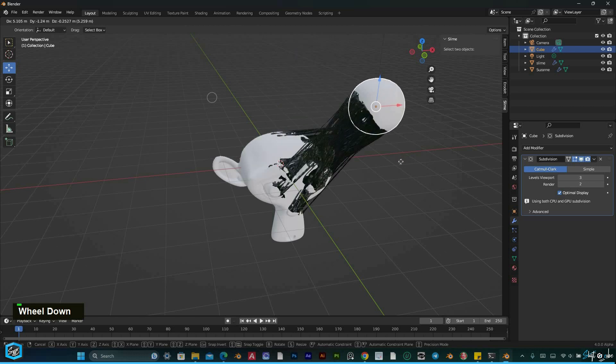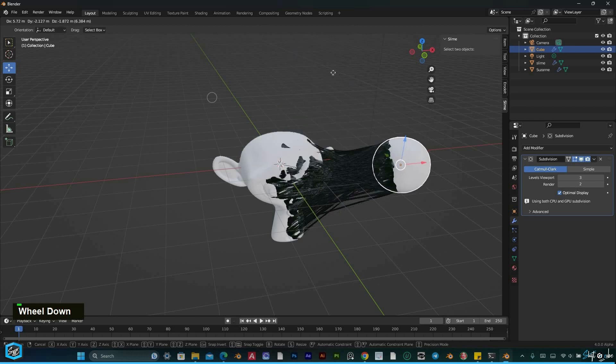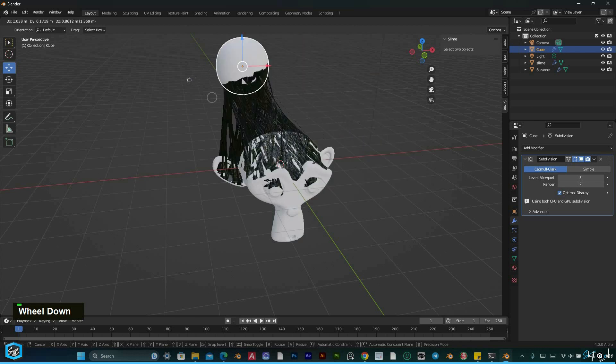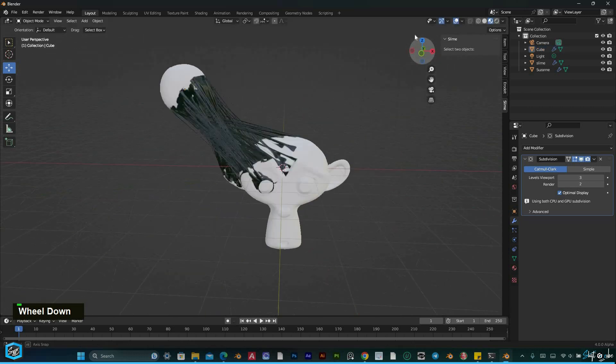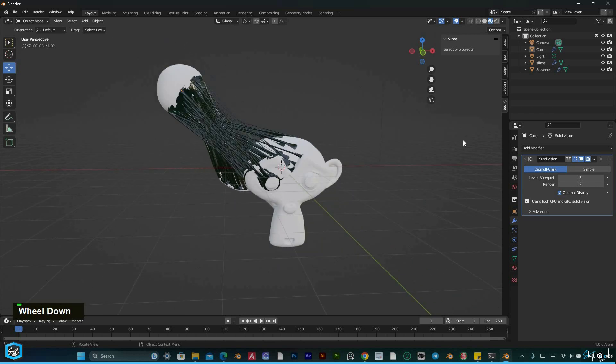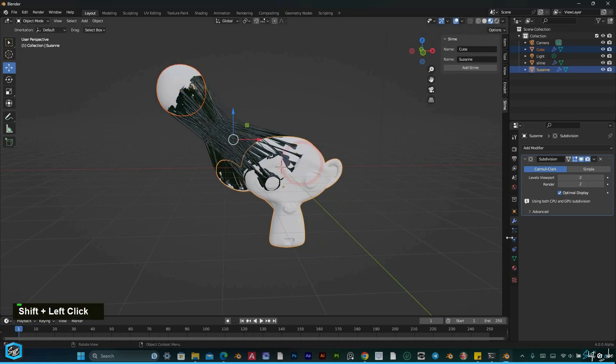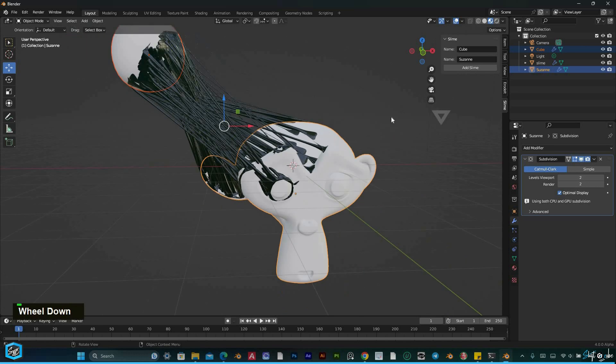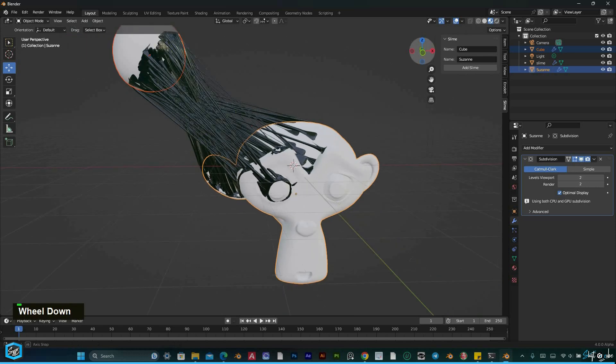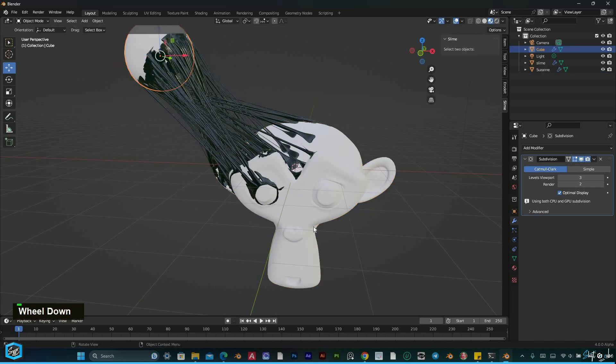Whether you're working on animations, visual effects, or game assets, this procedural slime add-on will elevate your projects to a whole new level. It's a versatile tool that adds a touch of realism and excitement to your creations.